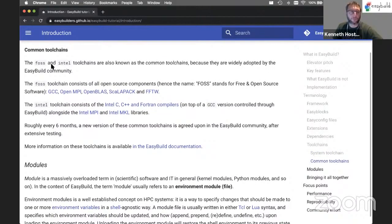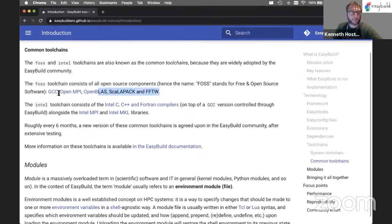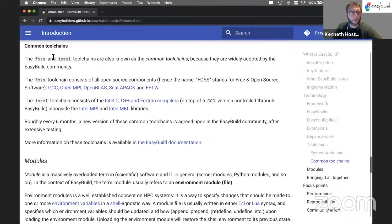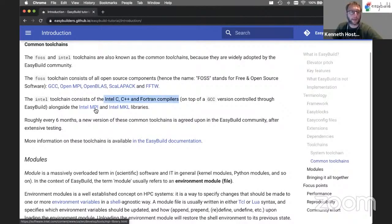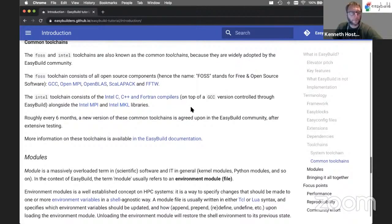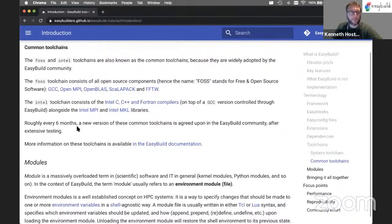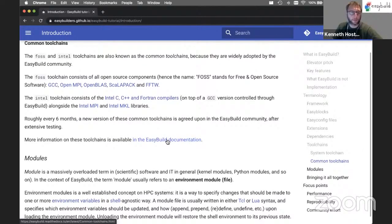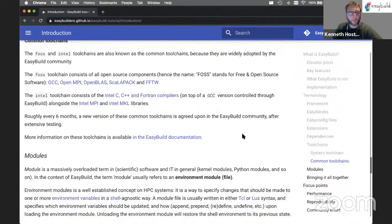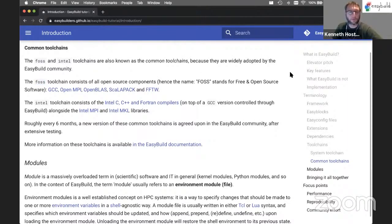And then there's also the common toolchains. We have two toolchains that are particularly popular in the EasyBuild community: the FOSS toolchain, which corresponds to the GCC compilers, OpenMPI, OpenBLAS, ScaLAPACK, and the FFTW library - all open source software, hence the name, FOSS stands for free and open source software. Then next to this, we also have the popular Intel toolchain, which is basically all the Intel tools: the compilers, the Intel MPI library, and the Intel Math Kernel Library. We update these common toolchains roughly every six months, and there's an overview in the EasyBuild documentation. In this tutorial, we will only play around with the FOSS toolchain, because that's all open source software and it's easy to do in a tutorial like this.